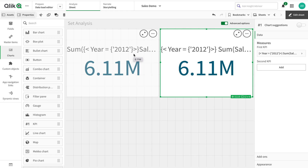Another note to be aware of: this new syntax is available in the SaaS tenant at the moment. It's immediately available on cloud versions. I'm not sure which version of the Qlik Sense on-premise will have it, but it's available right now on cloud.